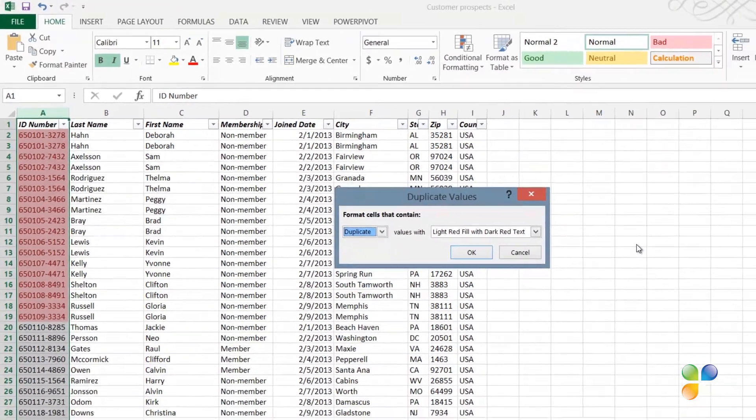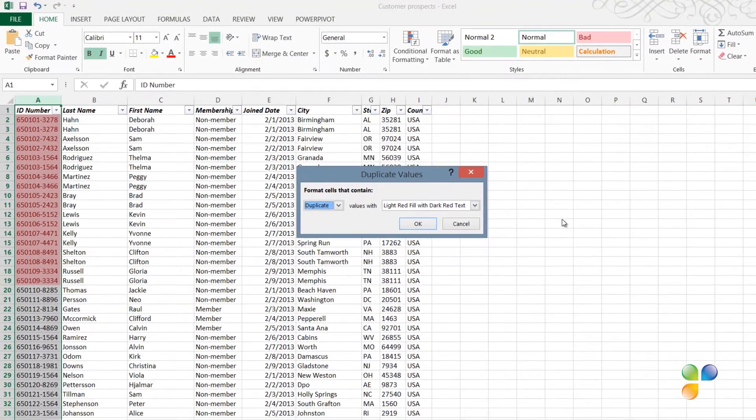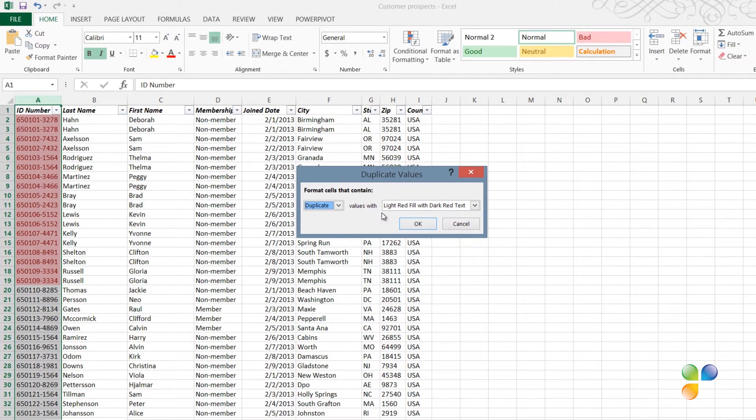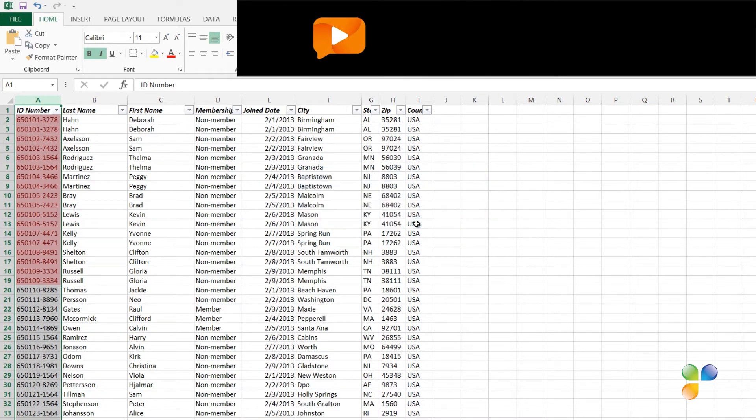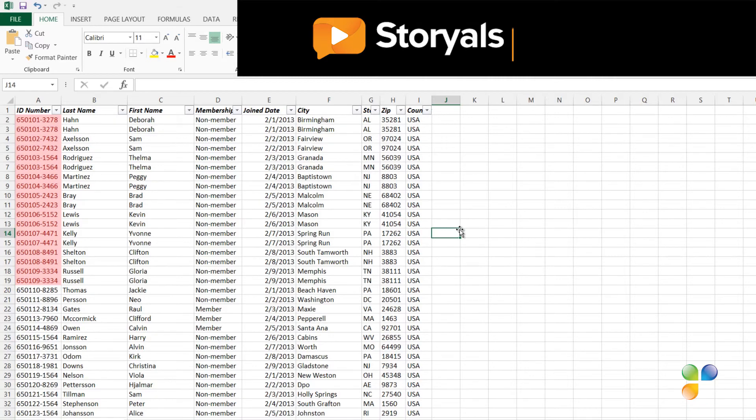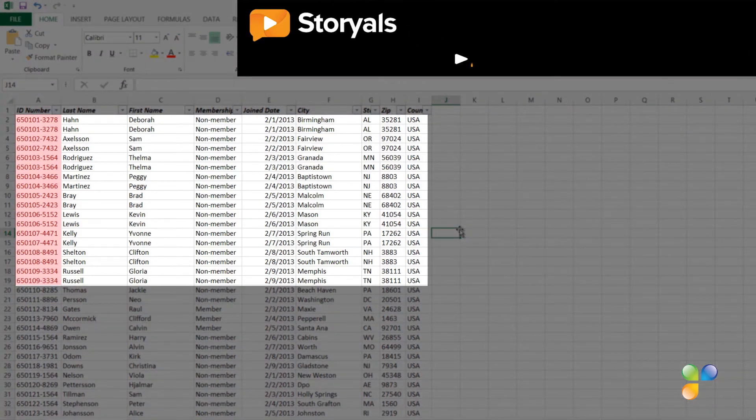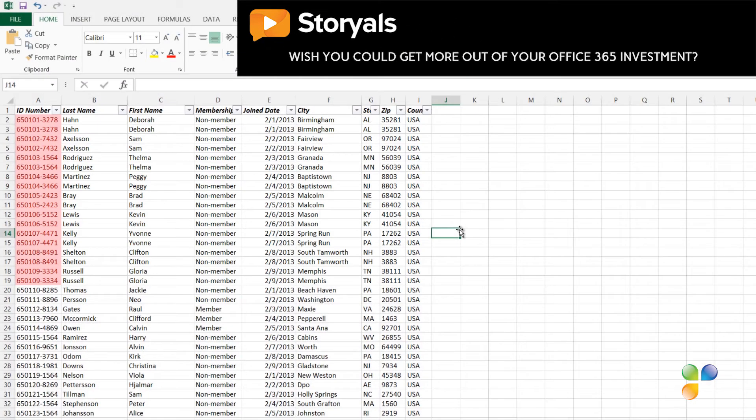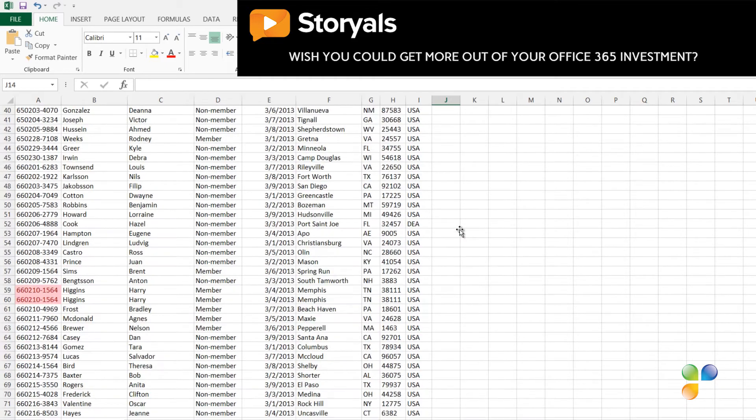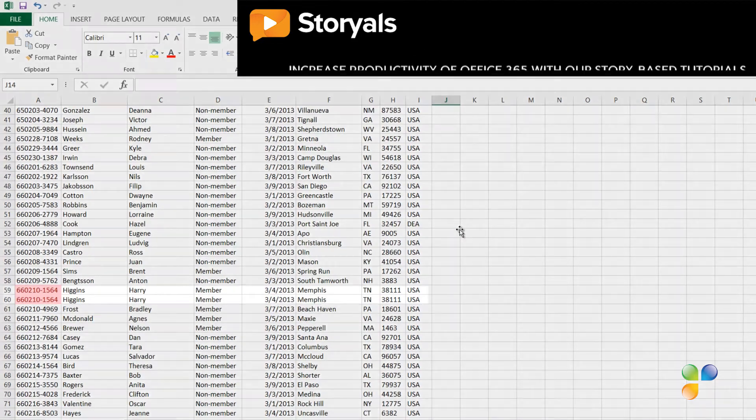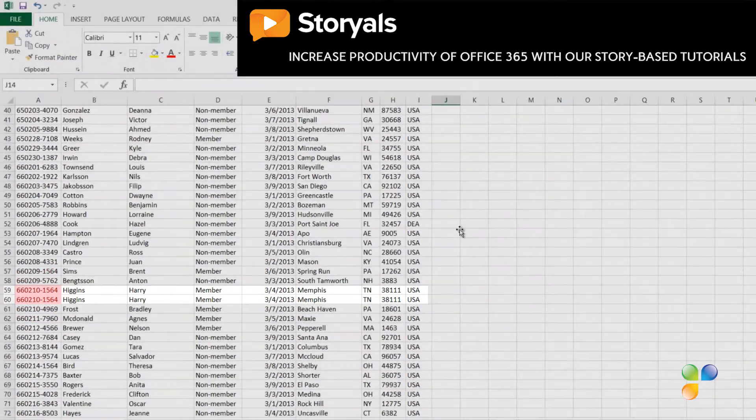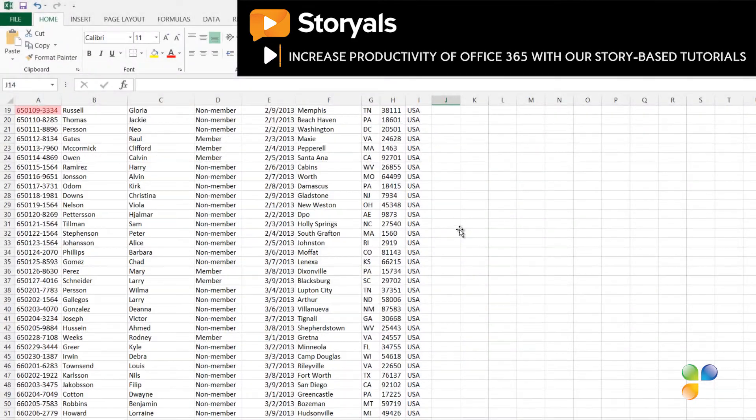Here you can select how you want the duplicates to be formatted. I'll just leave the default coloring, which is light red fill with dark red text. I'll click OK, and now the duplicates in my data set are clearly visible. If I scroll down, I can see that I have even more duplicates further down in the list.